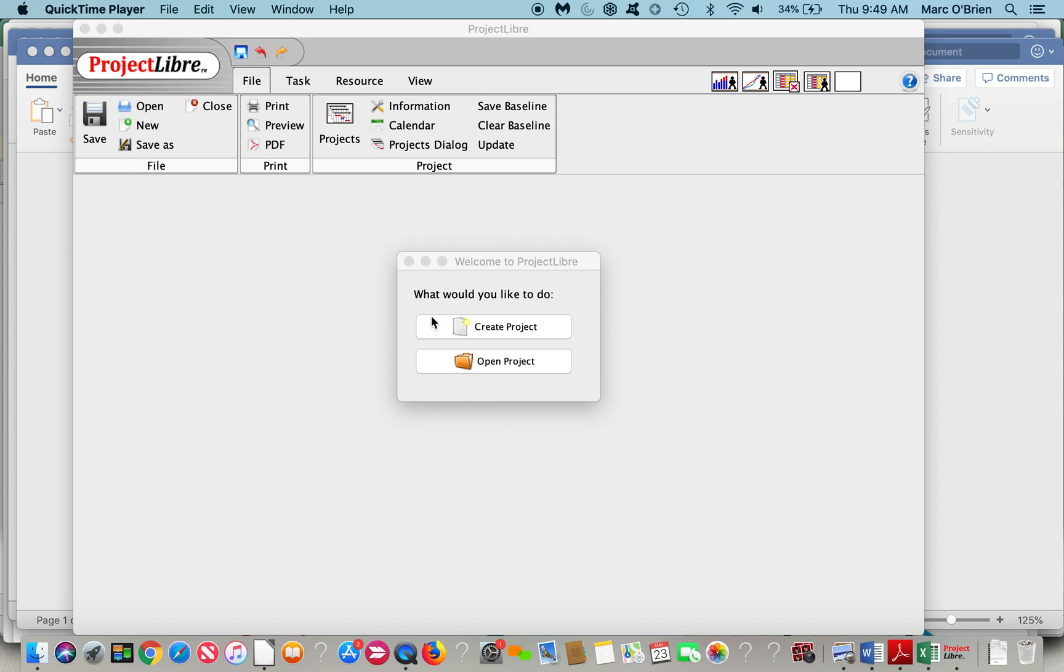This is an introduction to ProjectLibre. My name is Mark O'Brien, along with Laurent Crétineau. We are the co-founders of ProjectLibre, which is an open source project management solution that's an alternative to Microsoft Project, Primavera, and others.